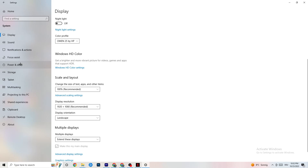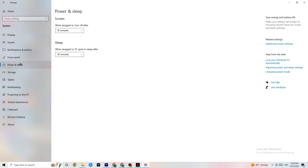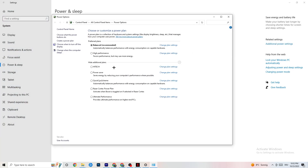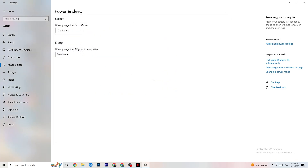Next, go to Power and Sleep and click on Additional Power Settings. This is different for every PC — for me it's Balanced, but for some it's High Performance and for others it's an individual plan. You just need to test and check which runs better on your device.